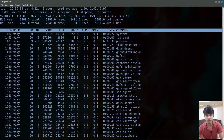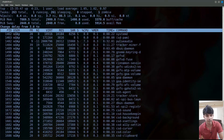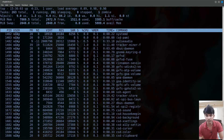By default, the process list updates every three seconds. To change this, press lowercase d and you will be prompted to set a new delay — for example, changing it from 3.0 to 2.0 seconds so the list updates every two seconds.